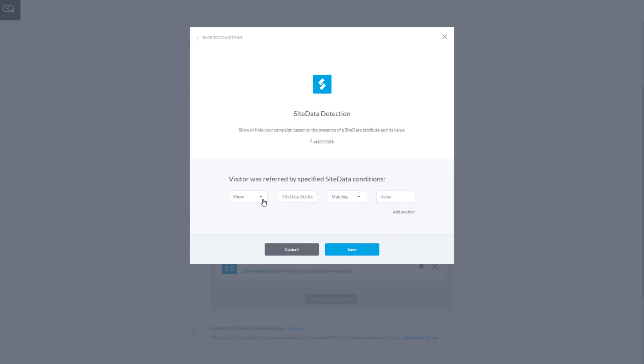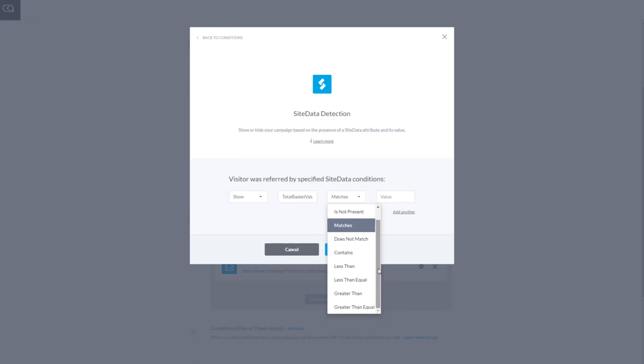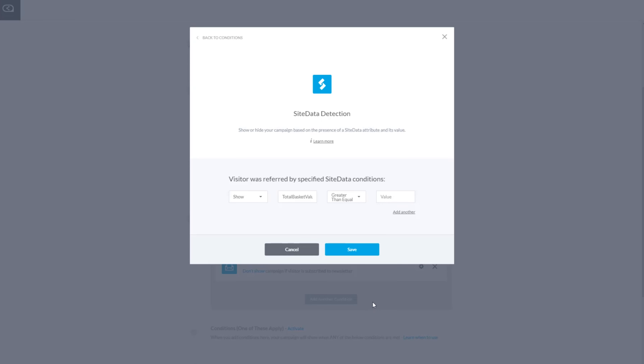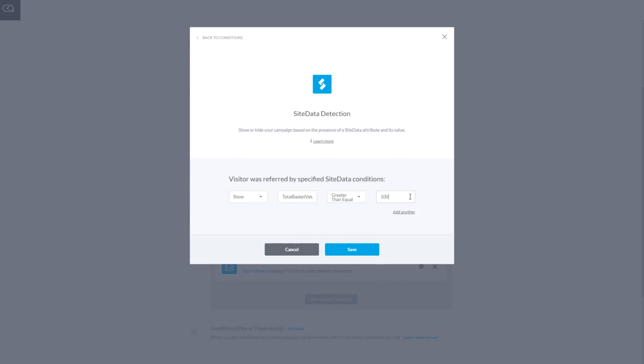Let's go back to the Sleeknote editor and finish it up. I want to show my campaign to customers whose purchase value is $100 or more. I simply choose whether I want to show or hide the campaign — in this case, I want to show my campaign. Next, the SiteData attribute needs to be filled out with the name of the variable we previously defined. For us, it is called TotalBasketValue. I set the condition to 'greater than or equal' and the value of 100, as I want my campaign visible to visitors who have added $100 or more to the cart. The very last step is to save your site data detection condition and you're good to go.